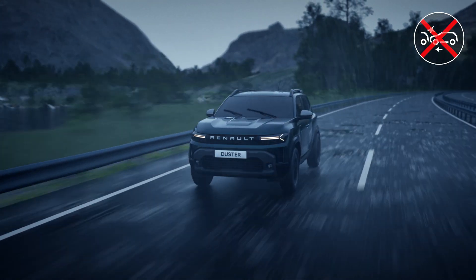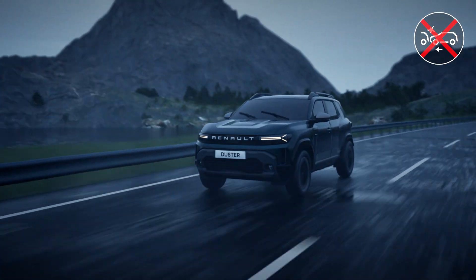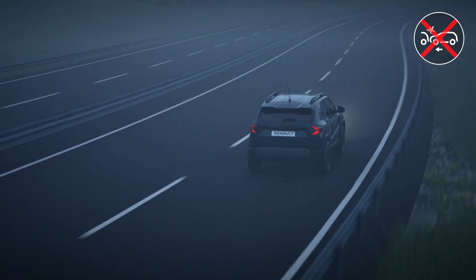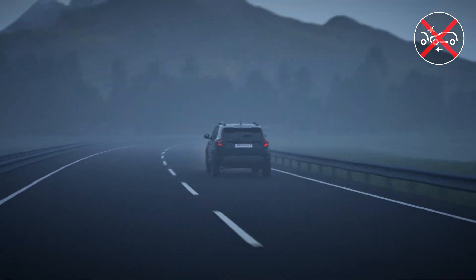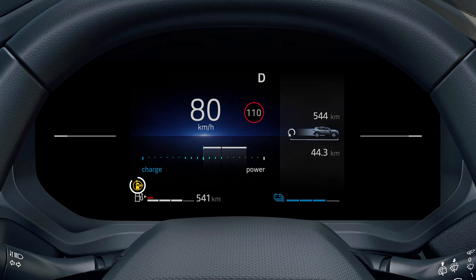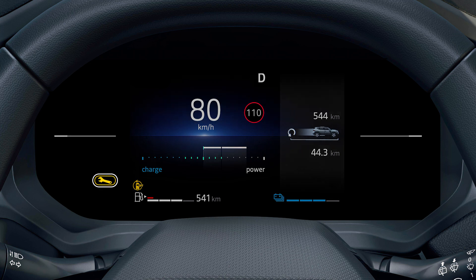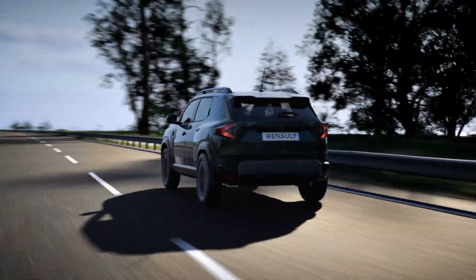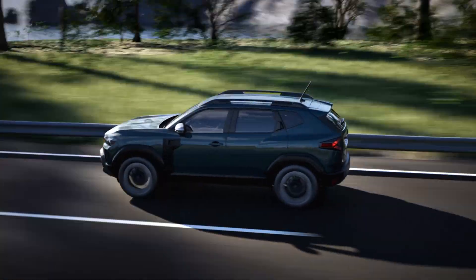In certain conditions, for example heavy rain or poor visibility, the system may be temporarily impaired. If that happens, this indicator light appears on the instrument panel. If this indicator light also comes on, the function has detected a fault. Contact a Renault representative to resolve the problem.